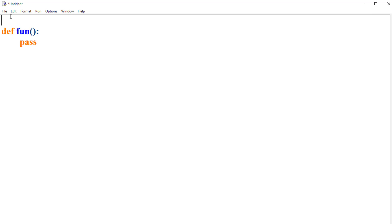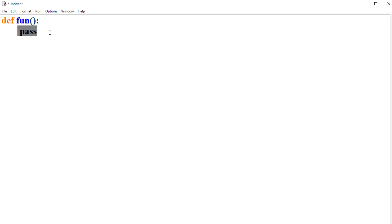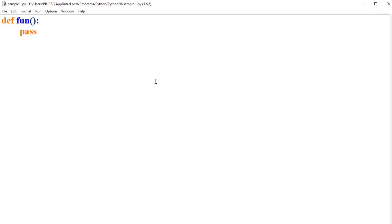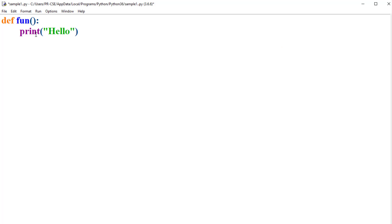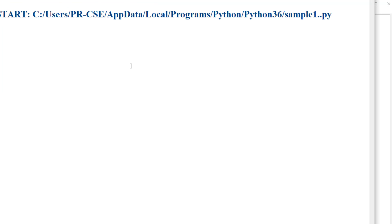Now let's see how pass can be used with function definitions. The pass statement can also be used with functions when you don't have any idea of implementing the function details. Instead of defining the function body, you just use the pass statement. Even without any implementation details, this code can be executed. Later, whenever you get an idea of what has to be implemented, you can simply replace the pass statement with your actual code.